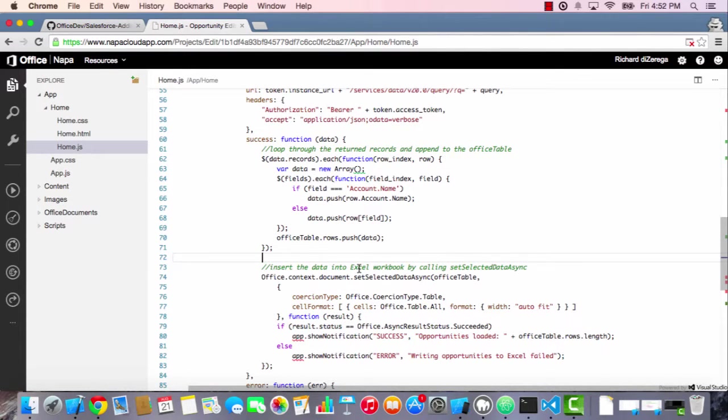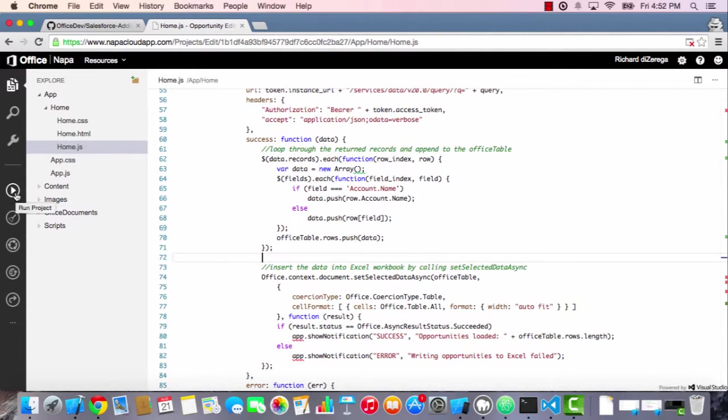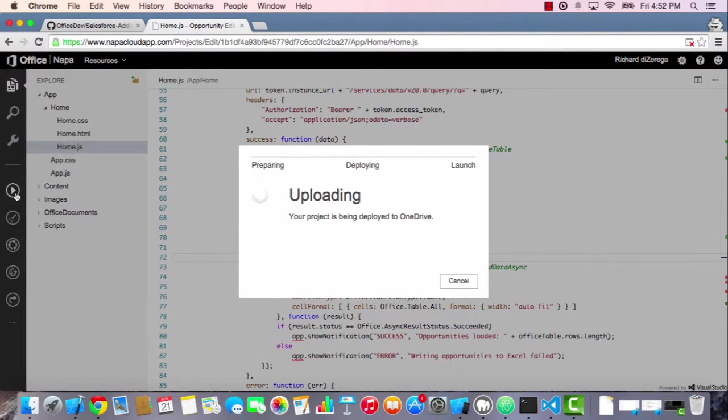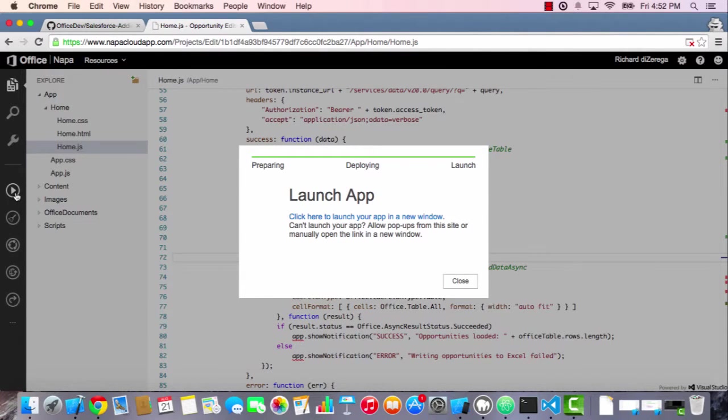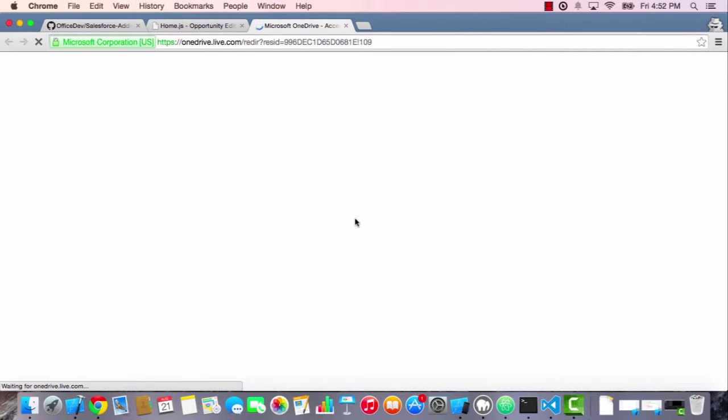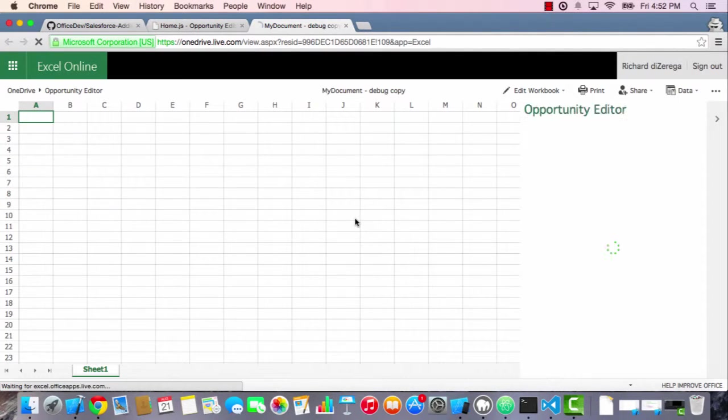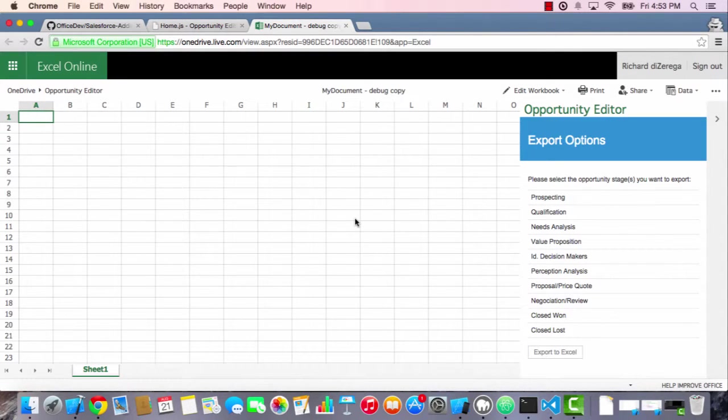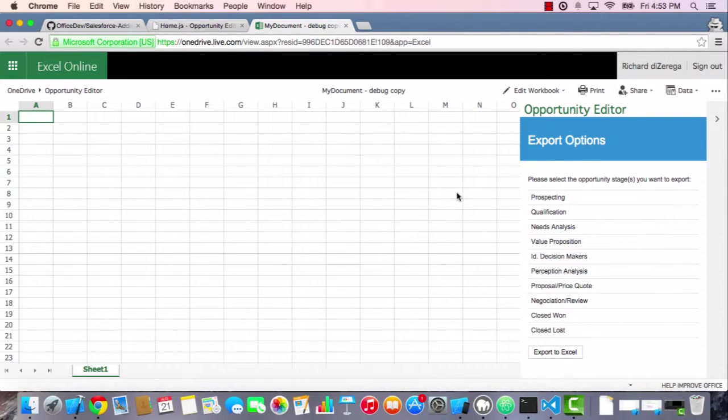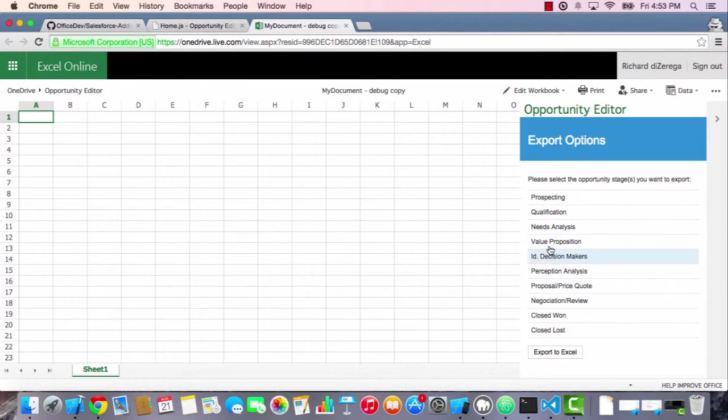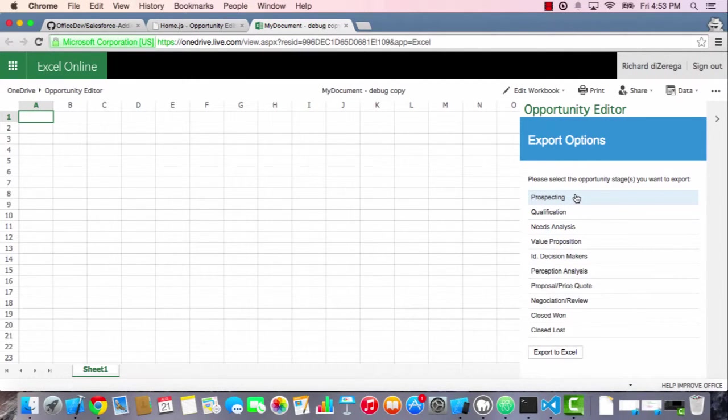We'll go ahead and go over here to run project. Go ahead and say run. We'll launch the app. So here's Excel online loading. There's our opportunity editor. And within our opportunity editor, we can select the various stages that we want to pull into our Excel workbook so that we can analyze it in more detail. So I'll maybe select a few of these. We'll go with maybe prospecting, qualification, maybe perception, analysis, negotiation, proposal.